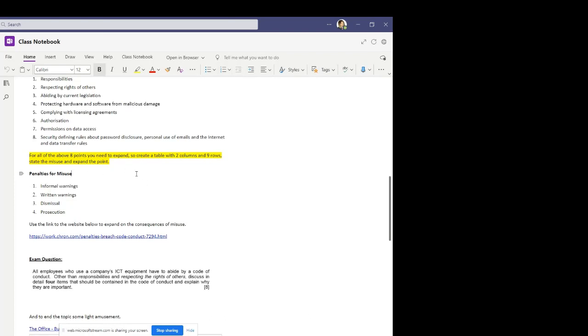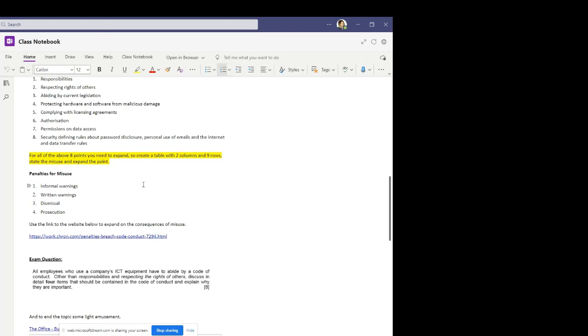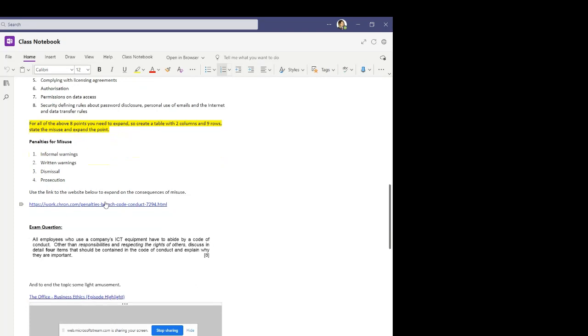Your first column heading will be penalties for misuse. And then your second column heading will be either expansion or examples. Your four penalties will then be listed in your penalties column, informal warnings, written warnings, dismissal and prosecution. And then you will need to add some extra detail to your example or expansion column. This time, there's a link to a website there that you can use to help you do this. Once you've done this task, you come back to this video and we'll discuss the next task.